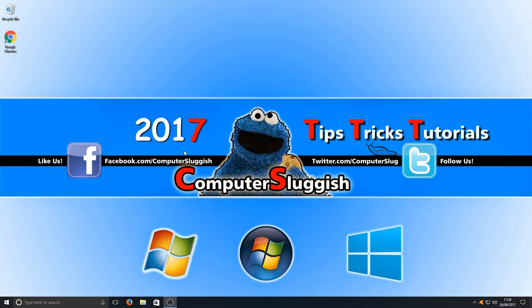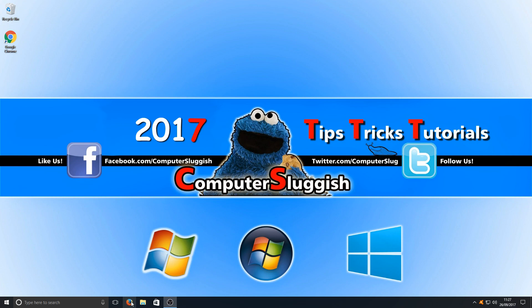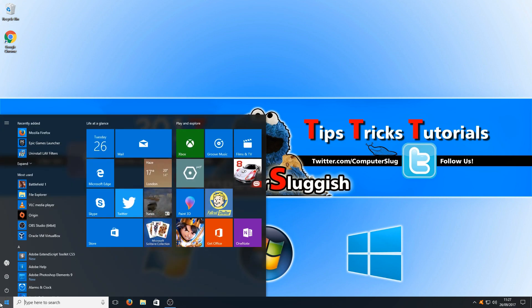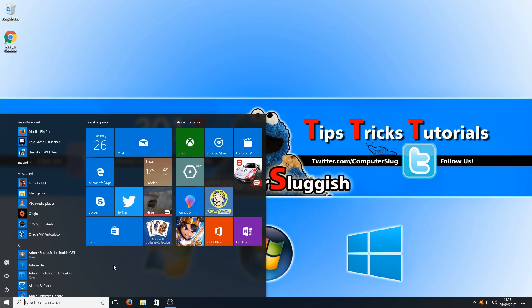Hello and welcome back to another Computer Sluggish tutorial. I got asked the other day, how do you add a shortcut down in the taskbar here, like I've got my Firefox shortcut, and also how do you add a shortcut to the right-hand side of the start menu here.